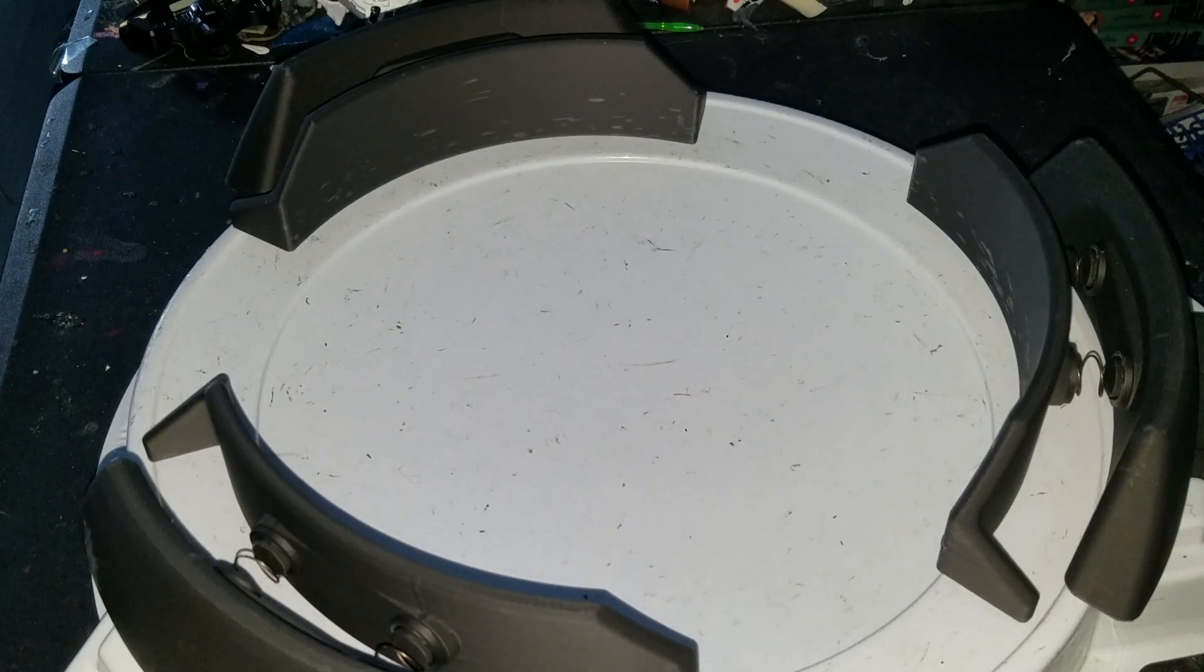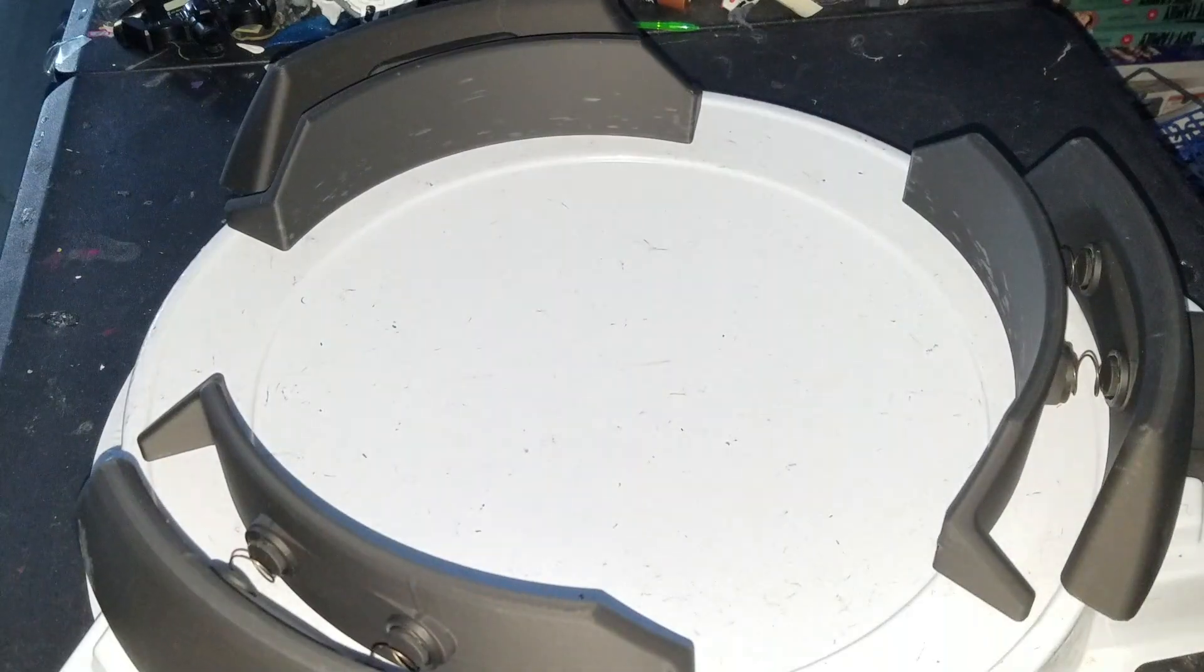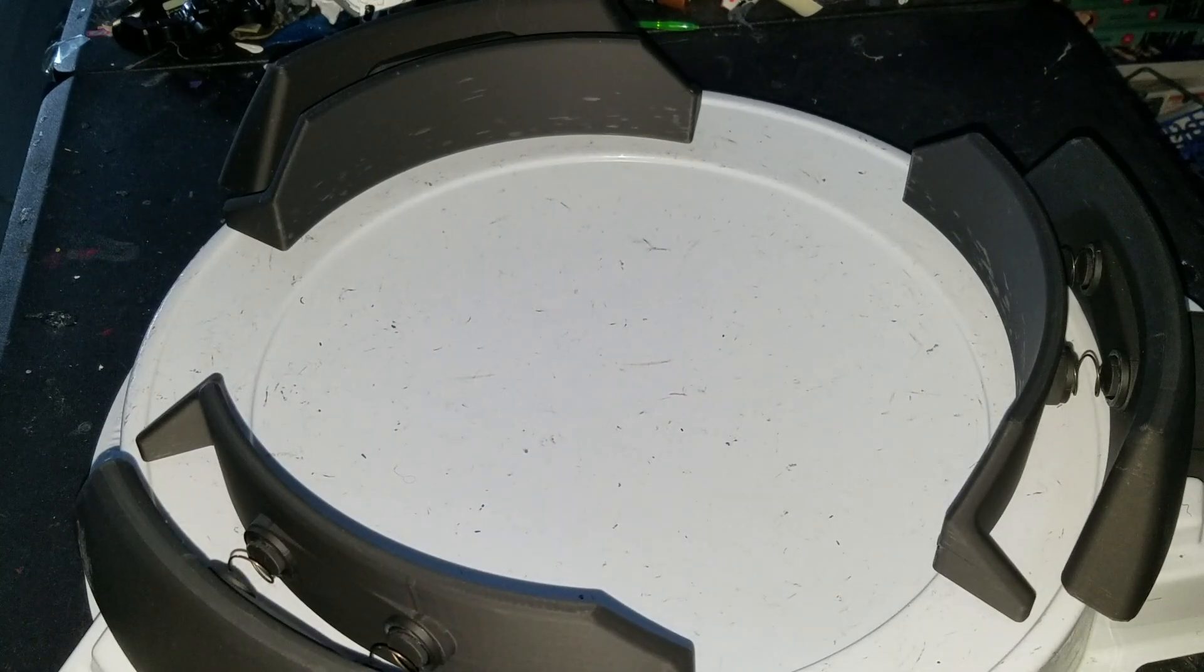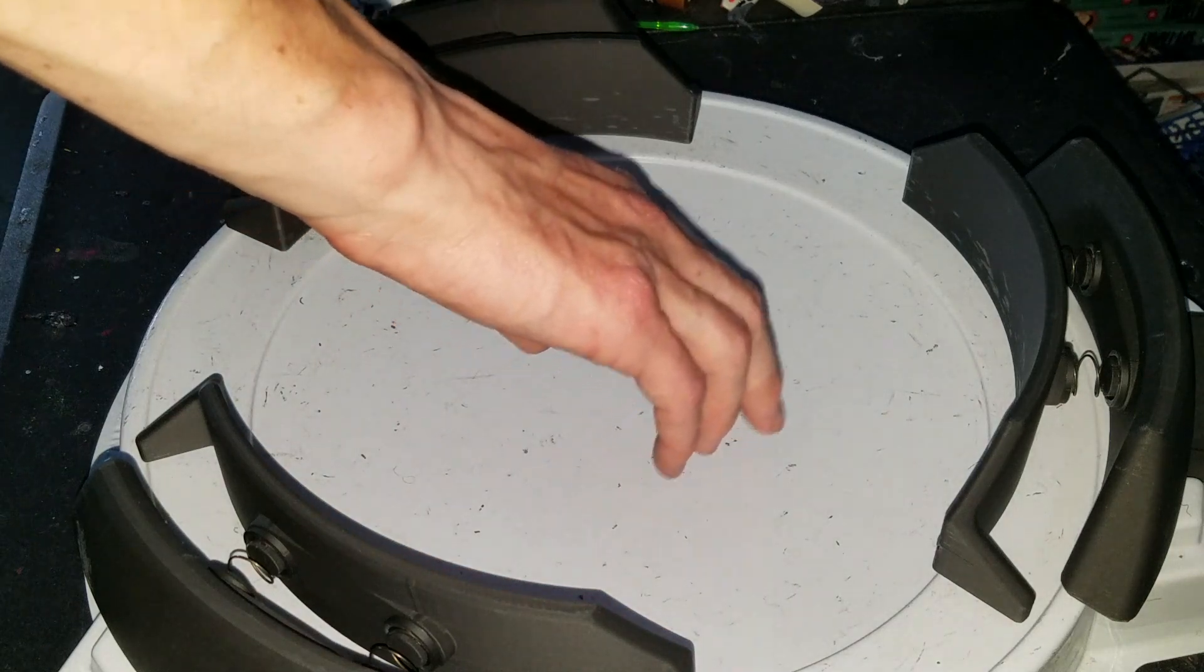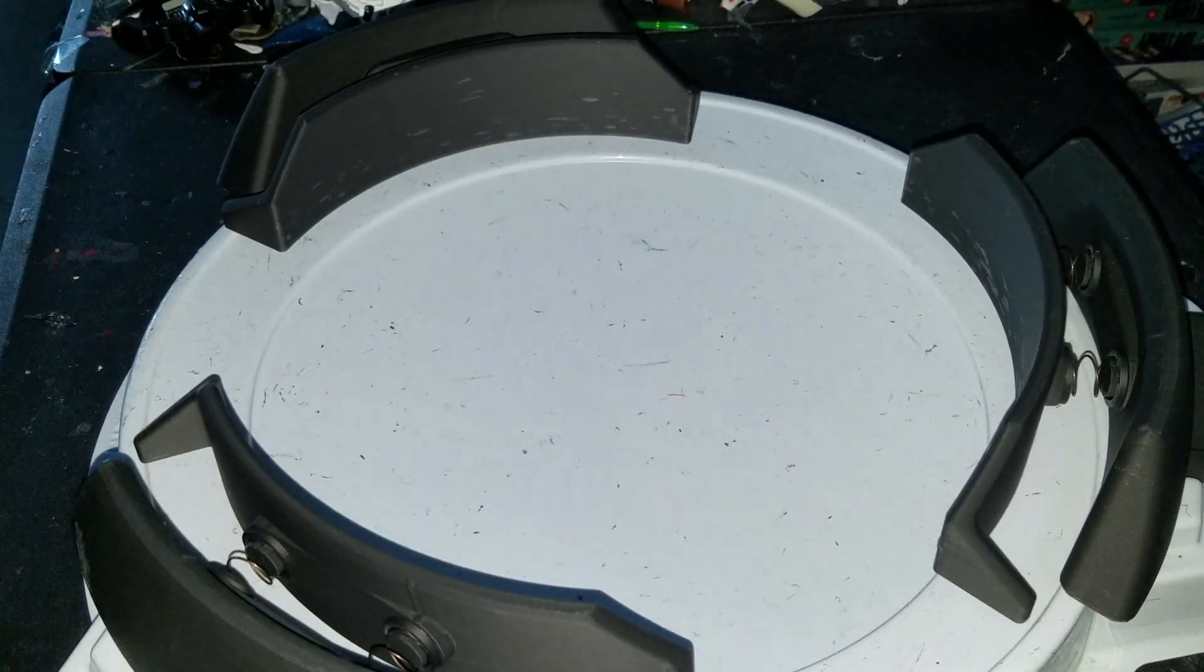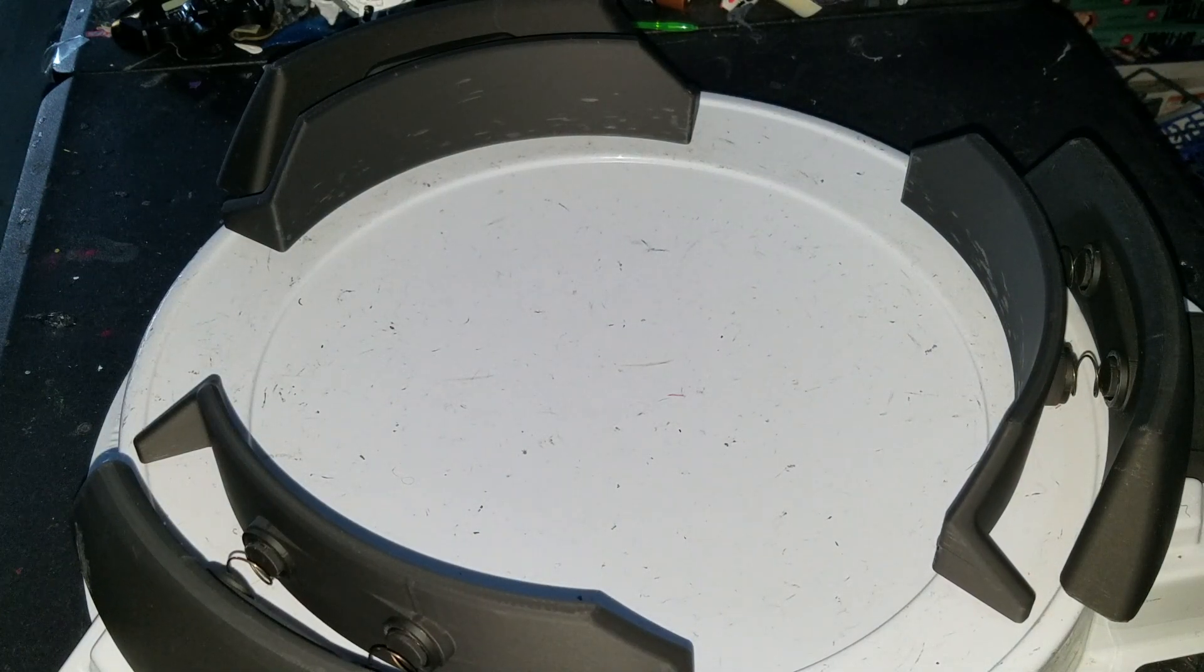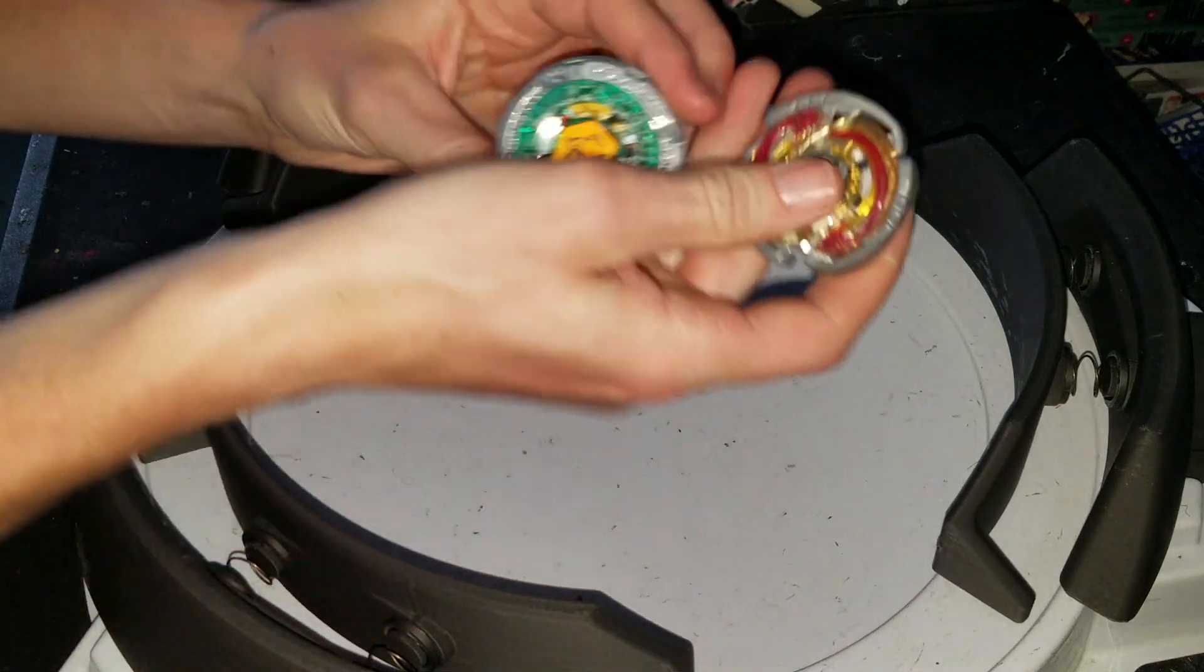Hello, NewSchoolBayBlade here and today I'm doing a Beyblade Metal Fight qualifying tournament. This is the stadium we'll be using. This will be elimination one point only.